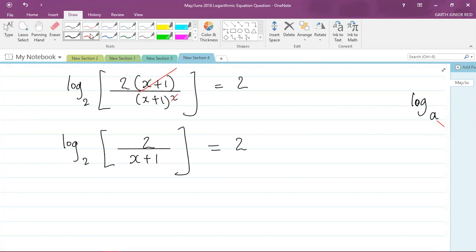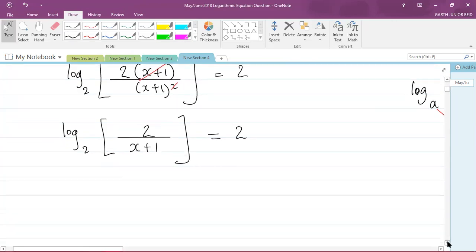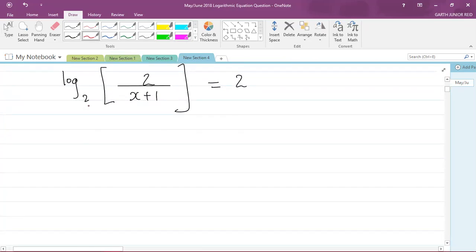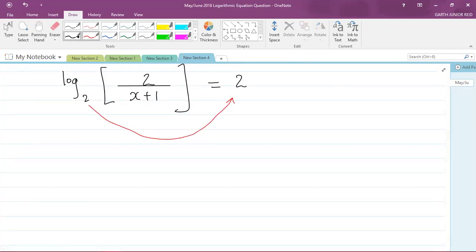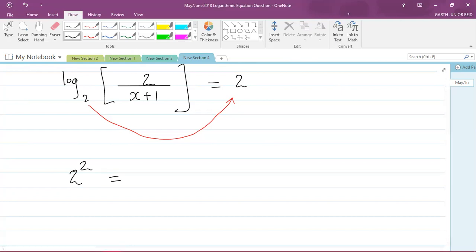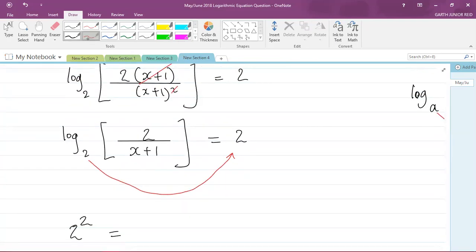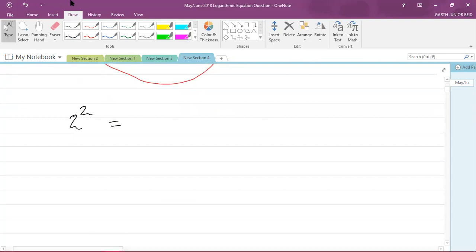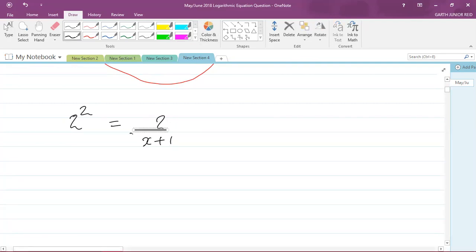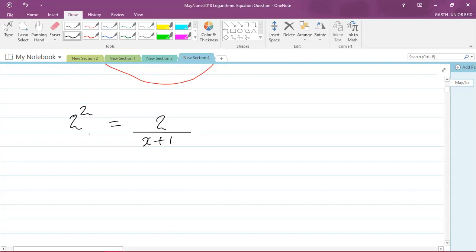Converting from logarithmic form to exponential form: the base 2 is raised to the right-hand side of the equation, which is 2. So 2 squared equals what is inside the brackets, which is 2 / (x + 1). So we have 2² = 2 / (x + 1), and since 2 squared is 4, we can say 4 = 2 / (x + 1).